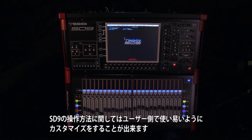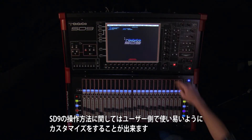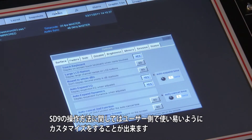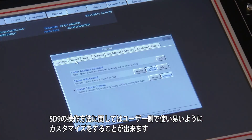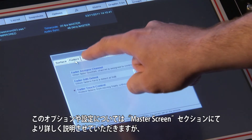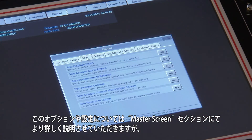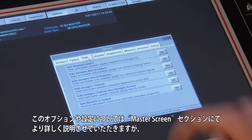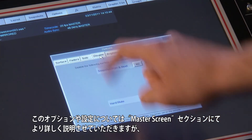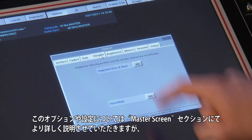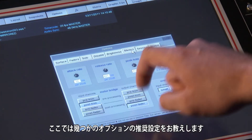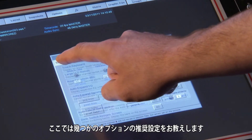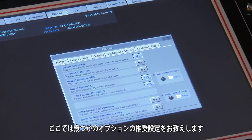The operation of the SD9 can be customised to suit your preference or the type of job it is being used for. The master screen section of the video explains more on the options and settings, but in the meantime, here's a short list of suggested options to set.